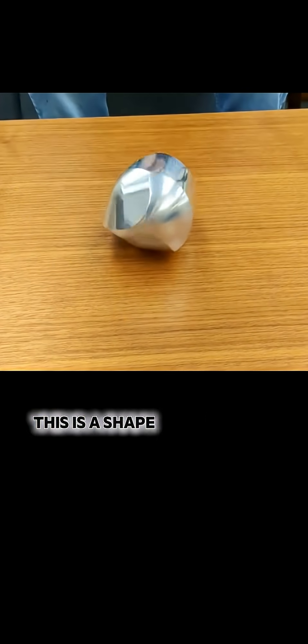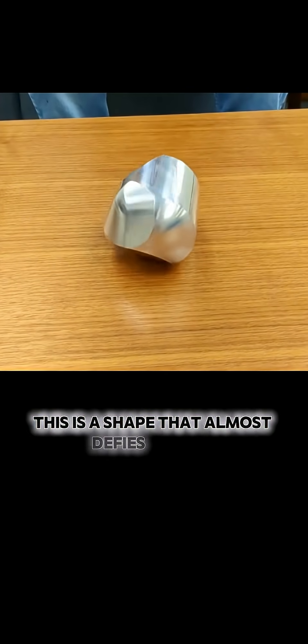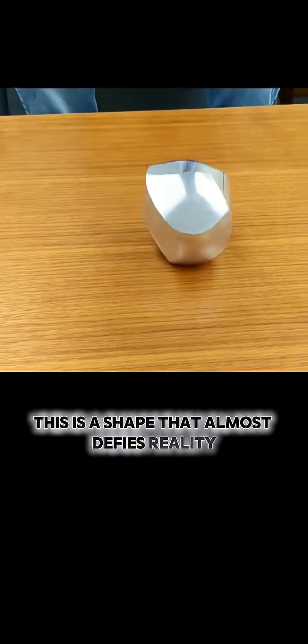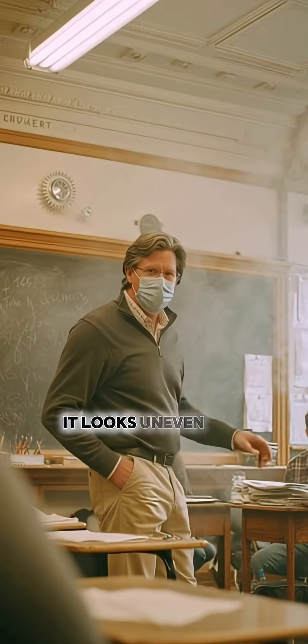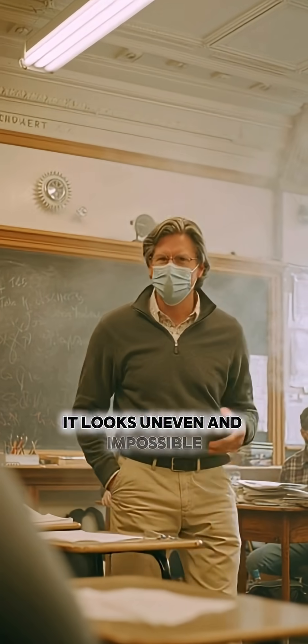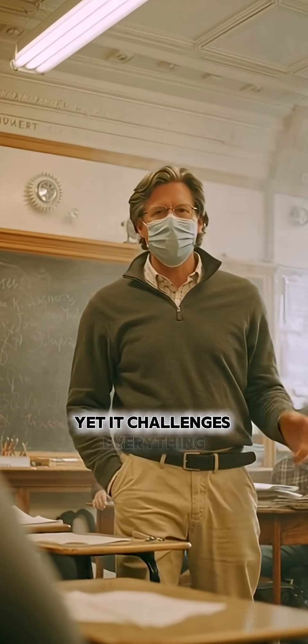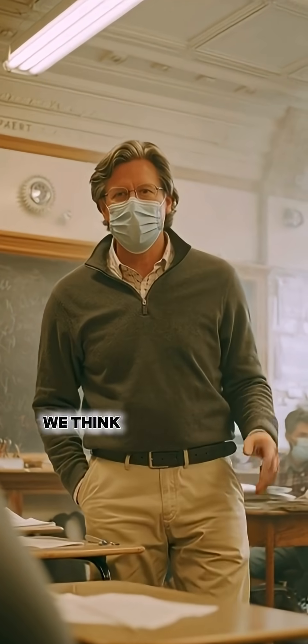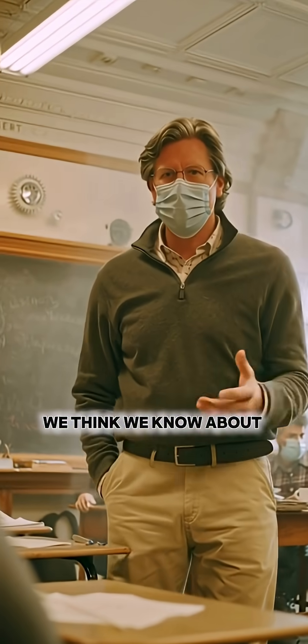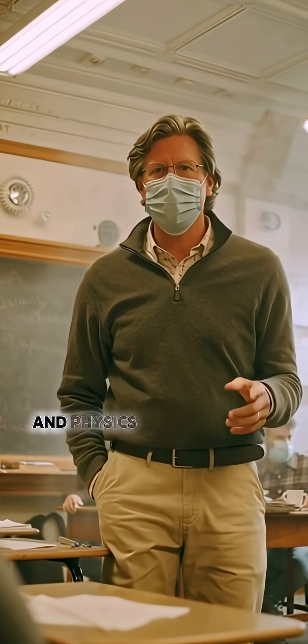This is a shape that almost defies reality. It looks uneven and impossible, yet it challenges everything we think we know about balance and physics.